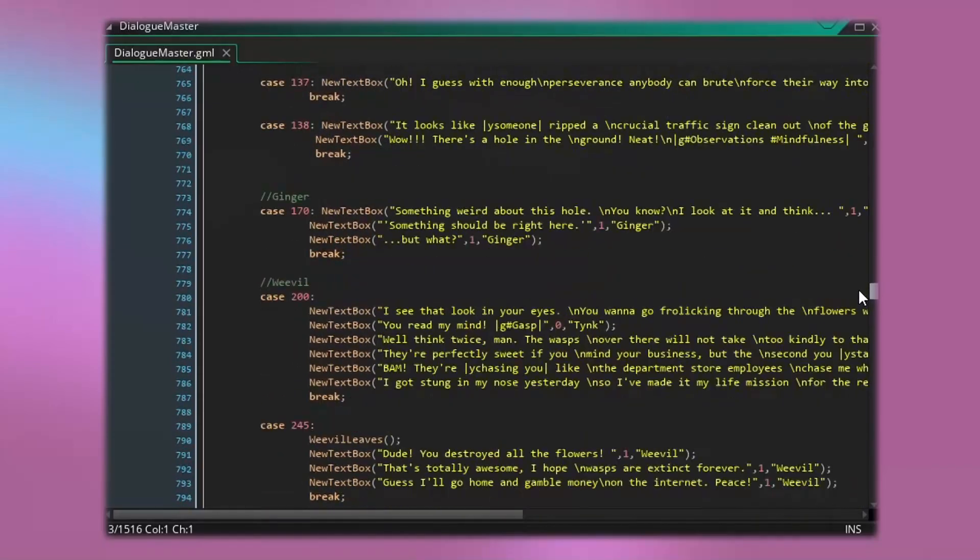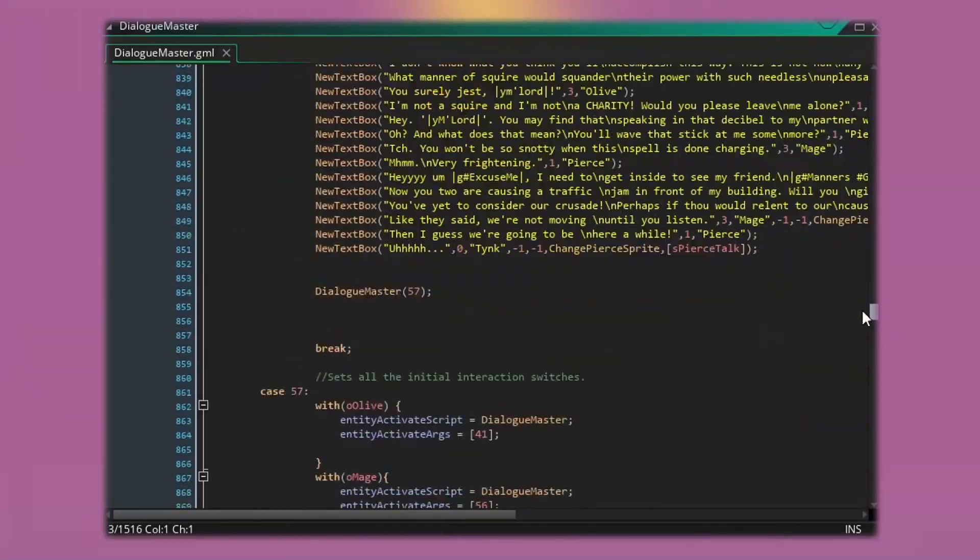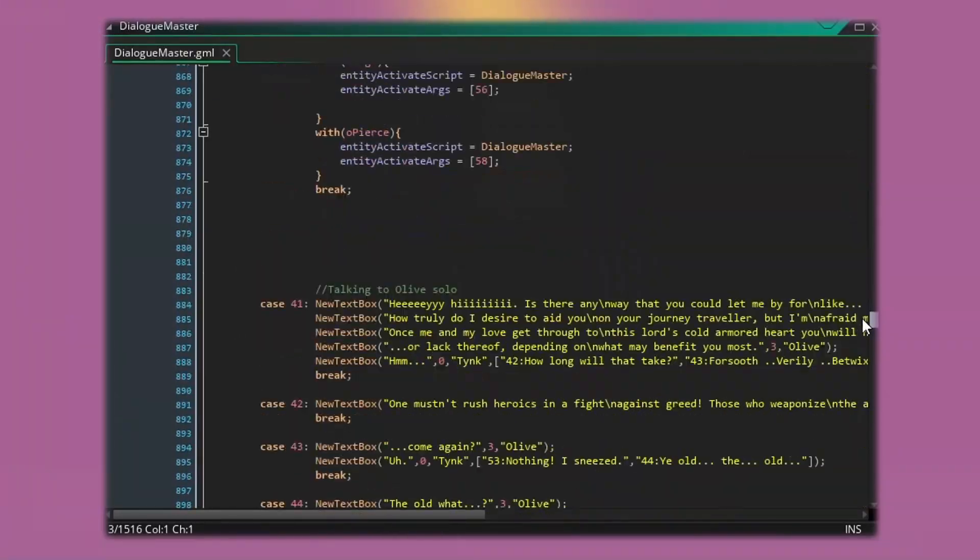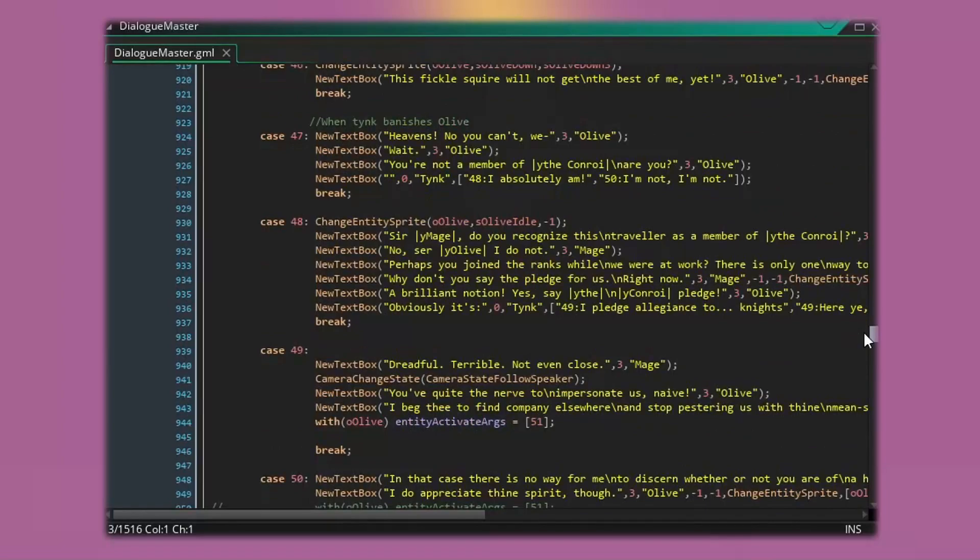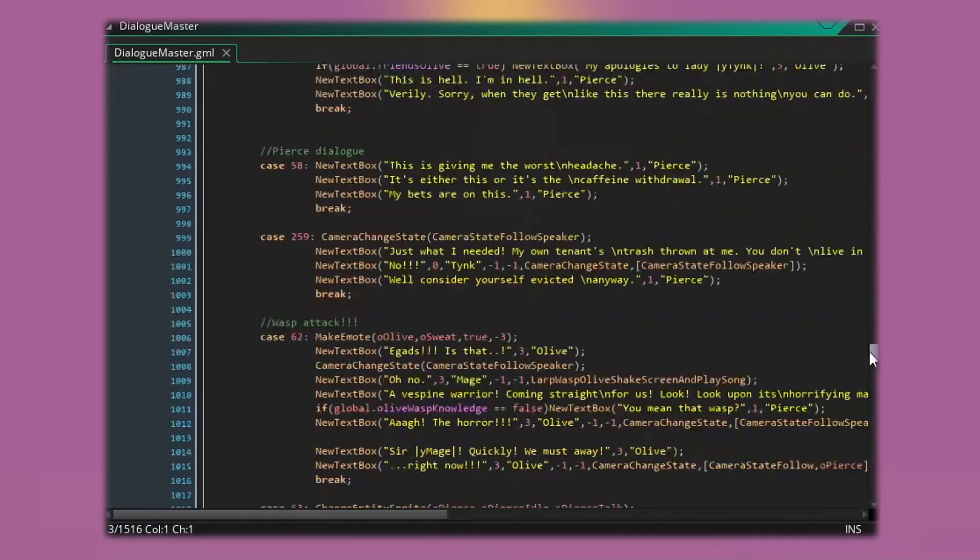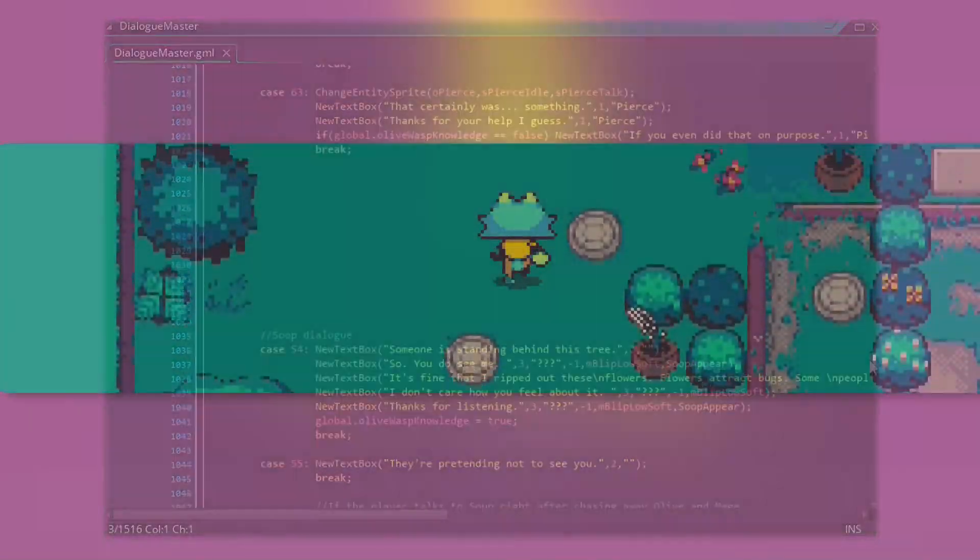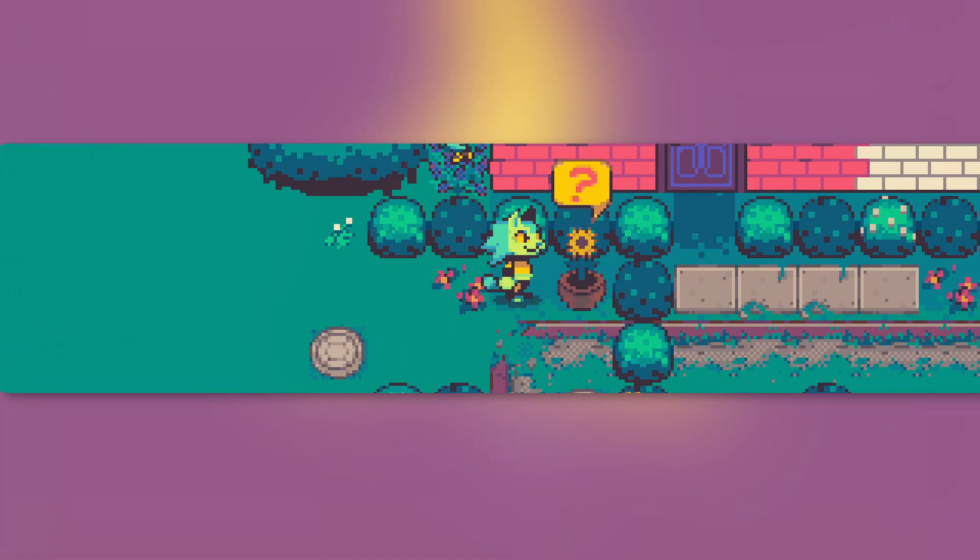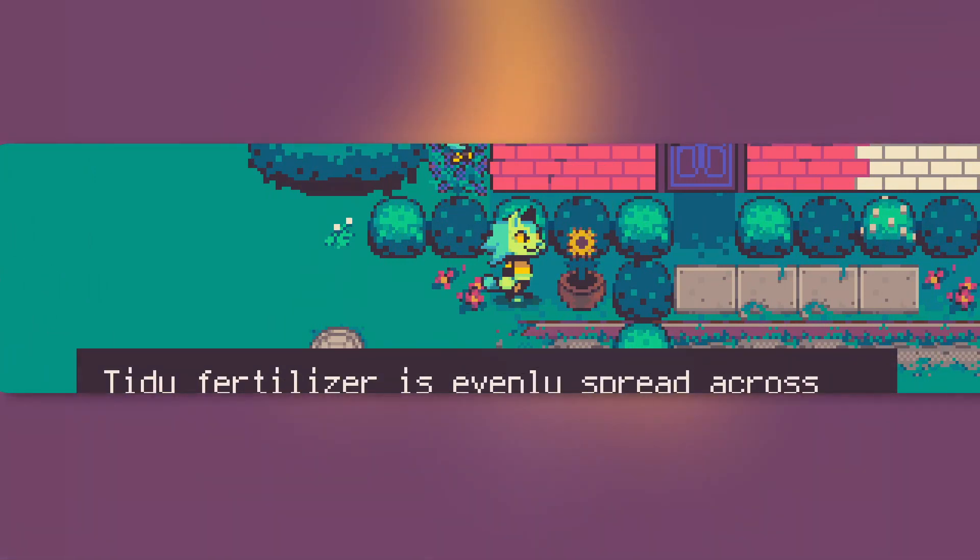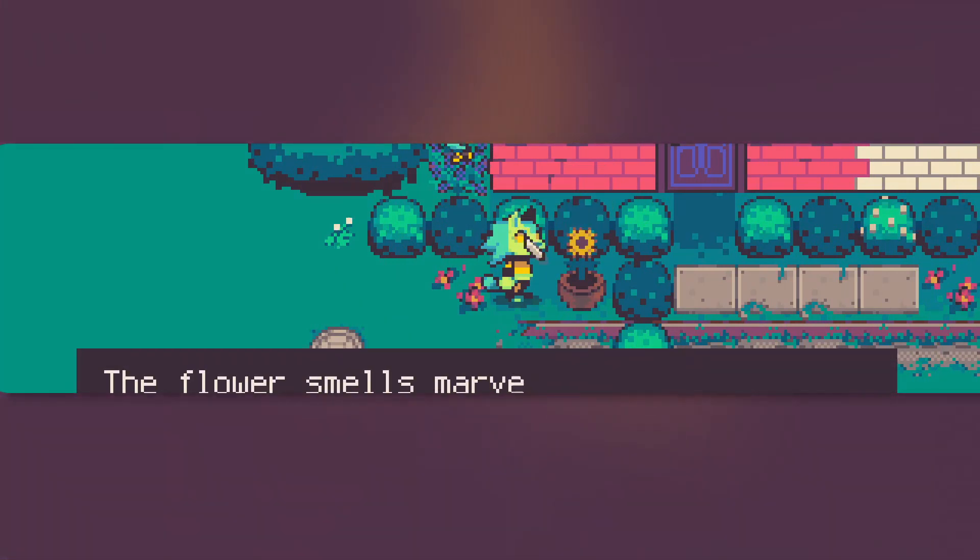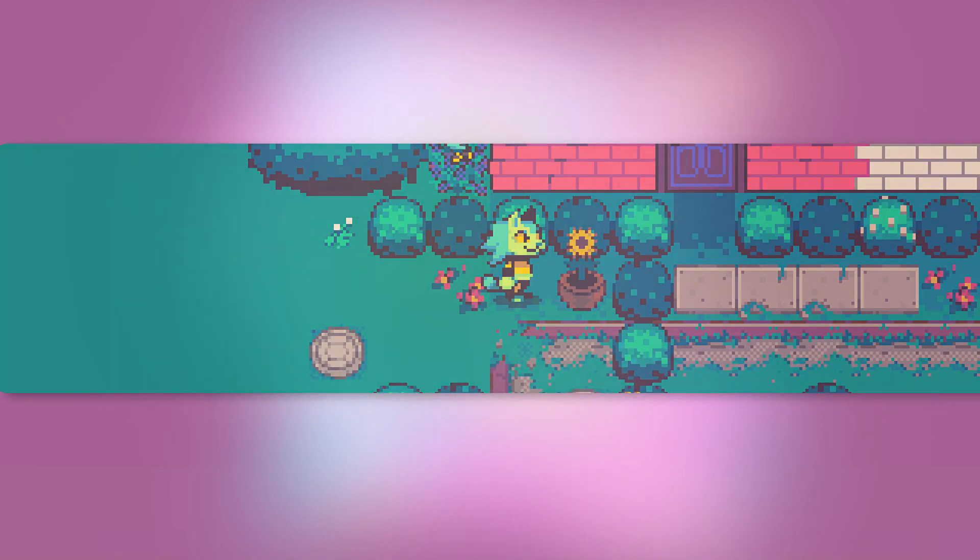The main reason I wound up having to kind of drop this system is just the sheer amount of dialogue in Tink. It was already a lot by the end of the demo, but I was also looking at building out the amount of dialogue available to the player, and the more I added, the worse it was getting, or the worse it would get.